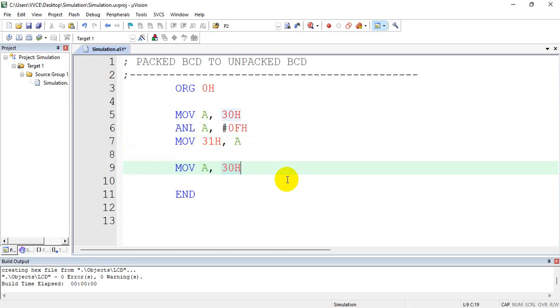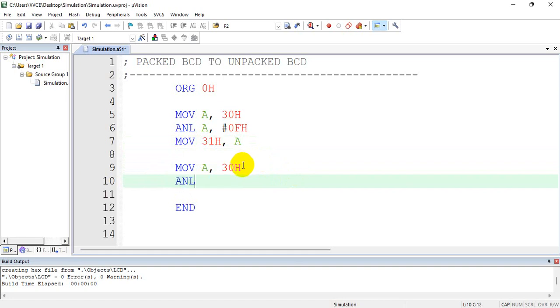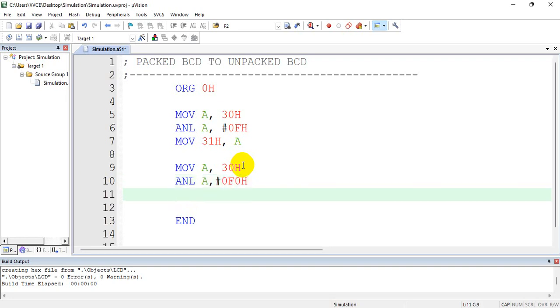Then I will again read the number. Now I will AND this with ANL A, #0F0h.